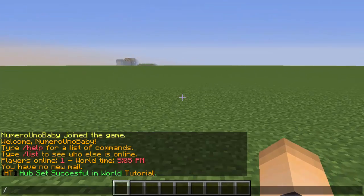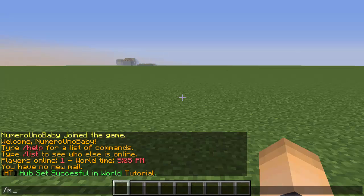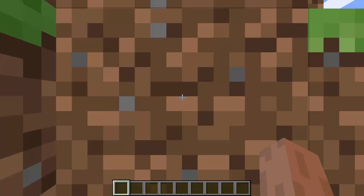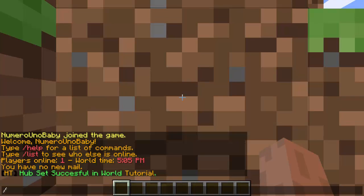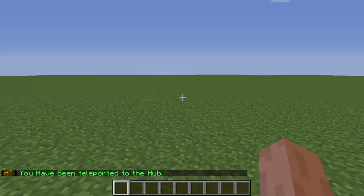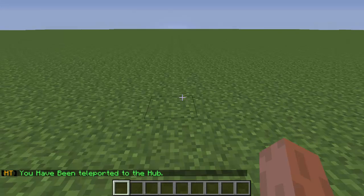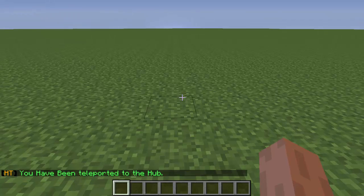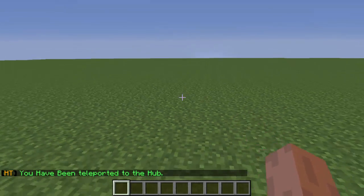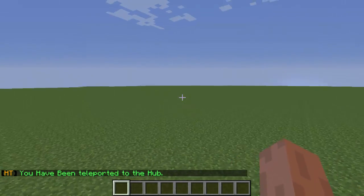But if we go to a different world and use the slash hub command, then it will still work in that world so it's for all the worlds. So let's test it with slash hub. And yeah, it teleports us here to the hub.